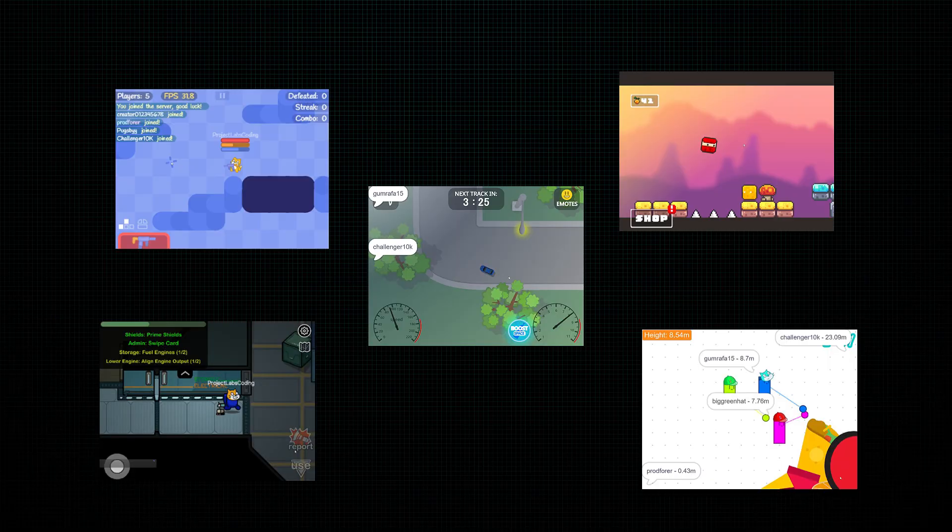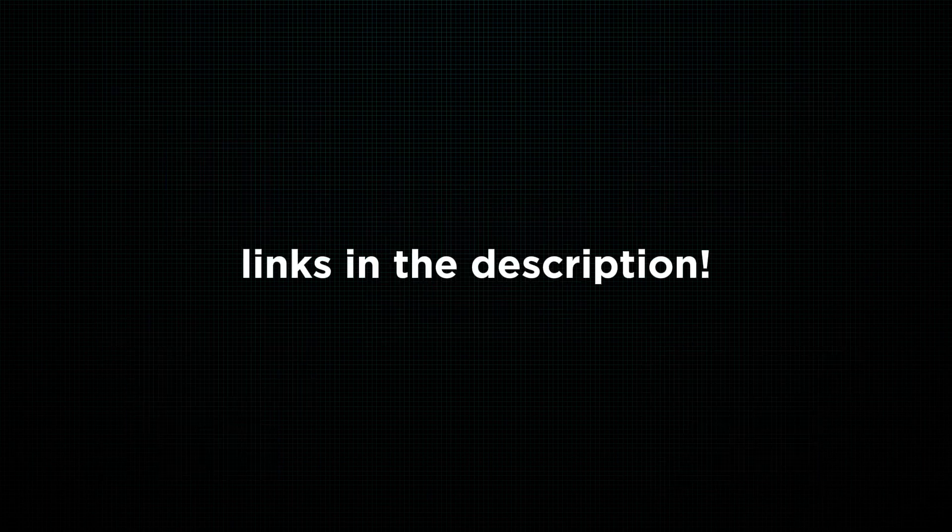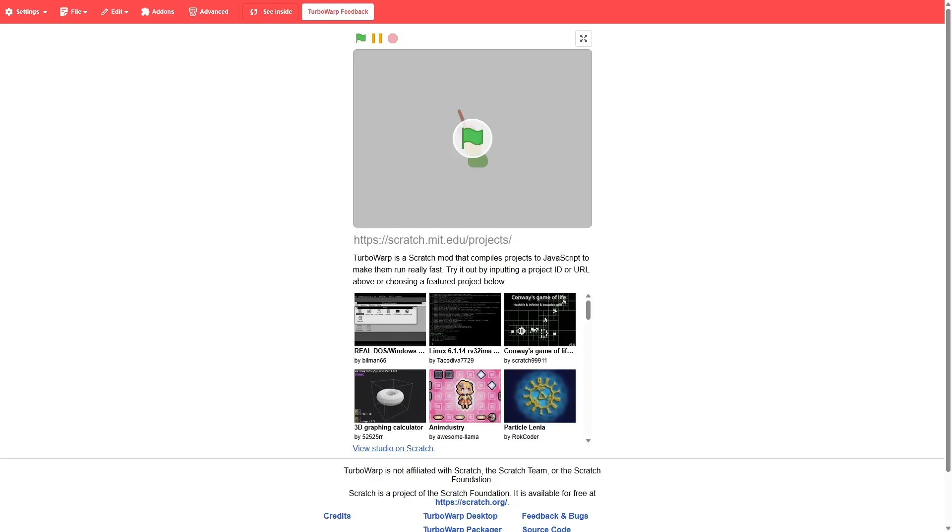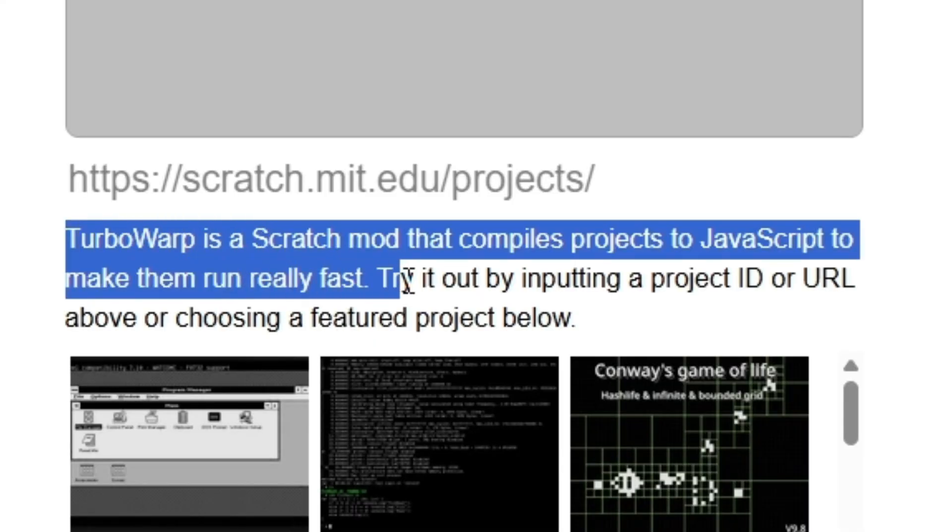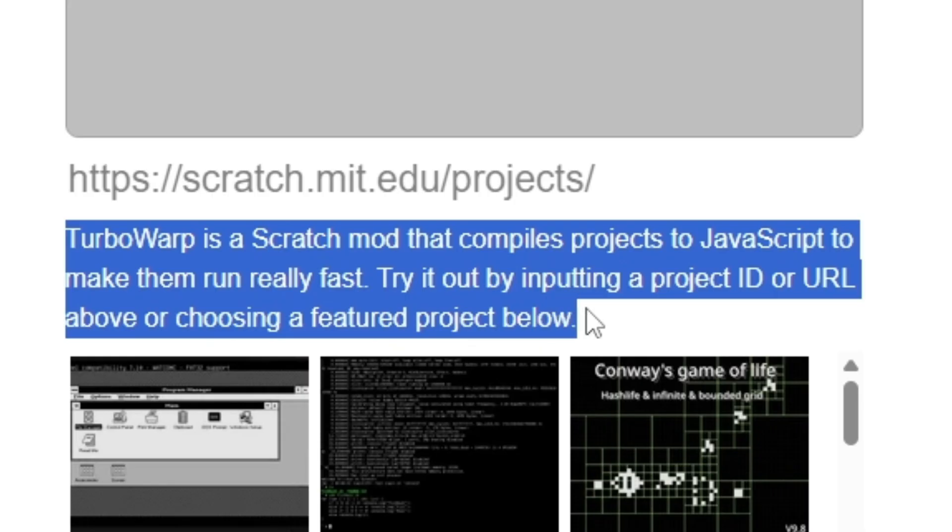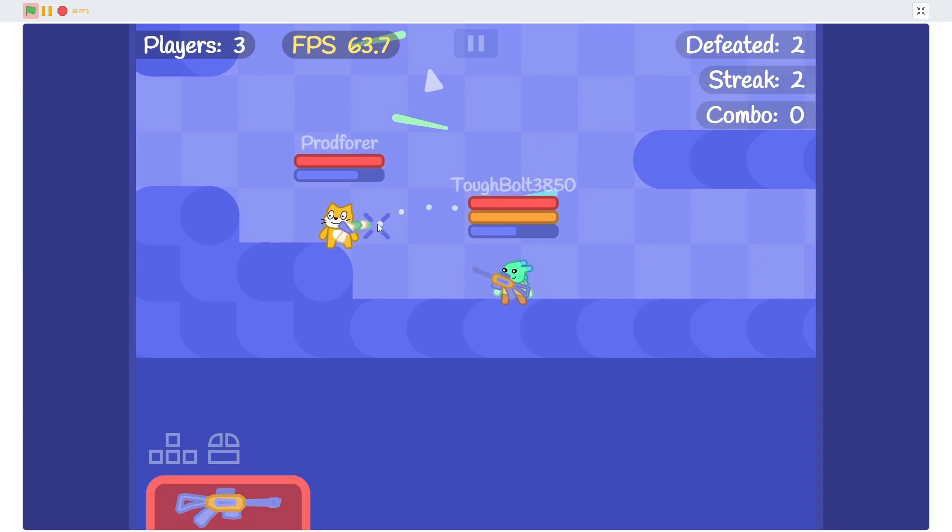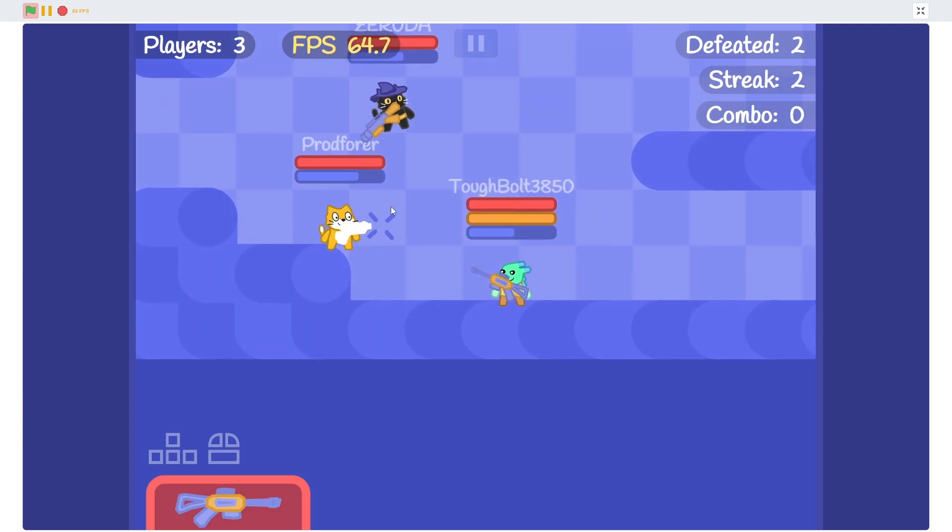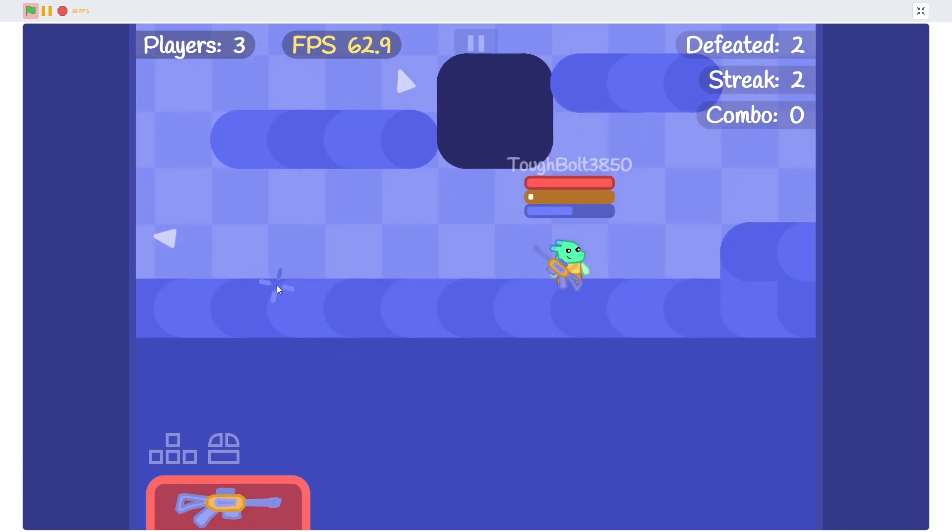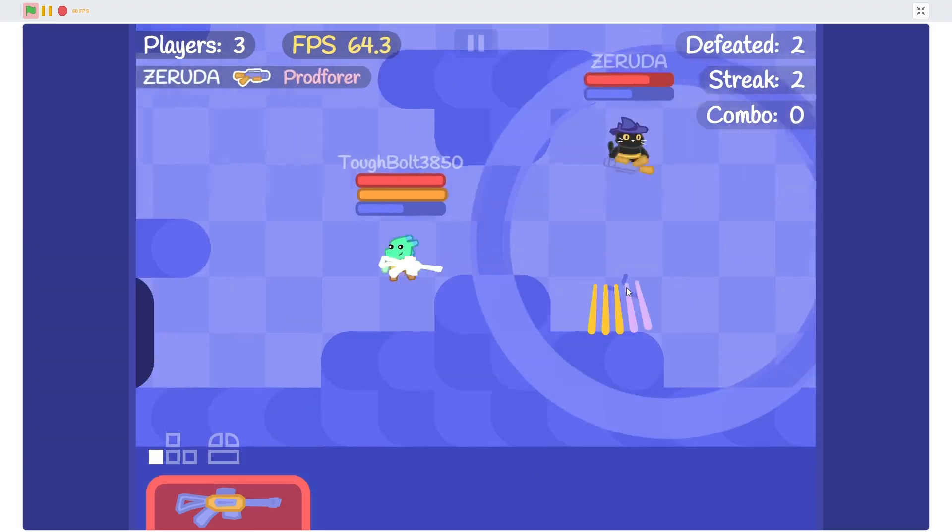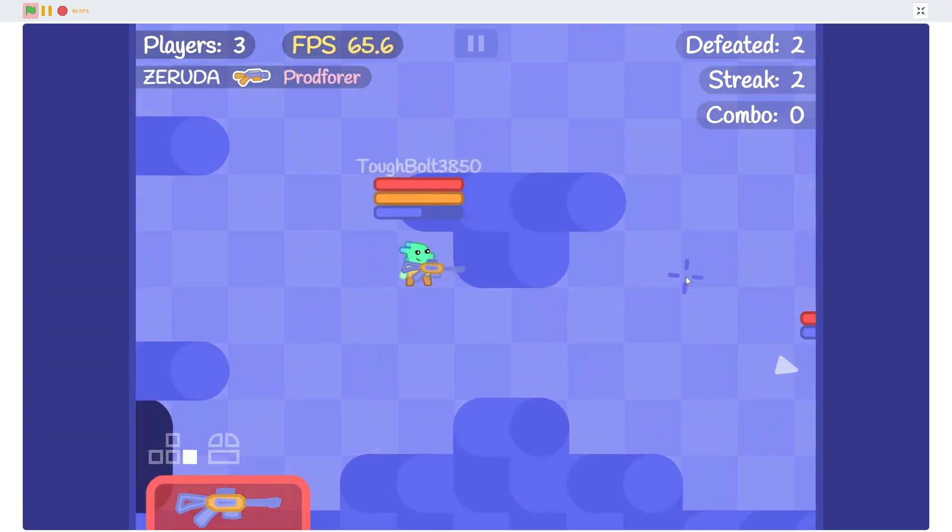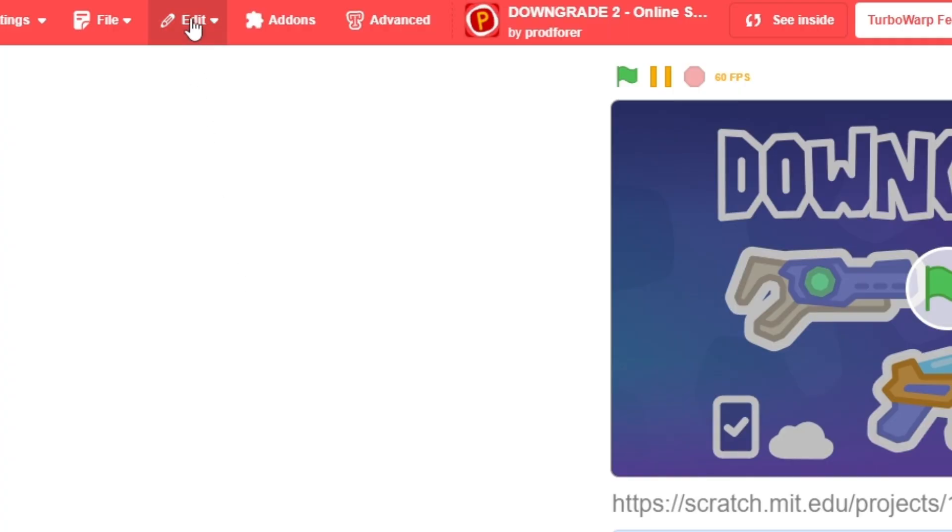And yeah, one last thing before we end the video today. Every game linked here today was submitted by you guys, my subscribers, and also each link to each game is put down below. I also do want to note that you can also play every single one of these games on Turbo Warp as well, which if you didn't know already is kind of like a scratch fork that essentially makes the games run a lot faster and a lot smoother. The best part is that Turbo Warp is still completely online, so as long as other people and your friends are also using Turbo Warp, you can still play with them.